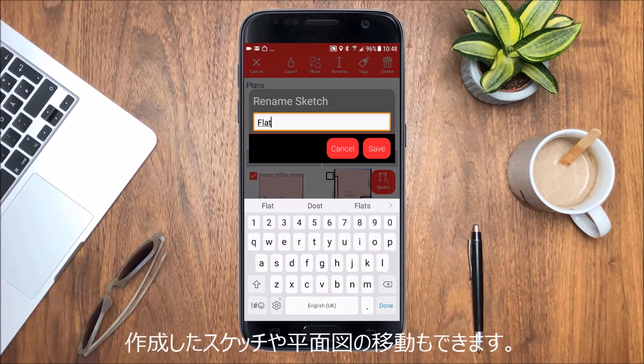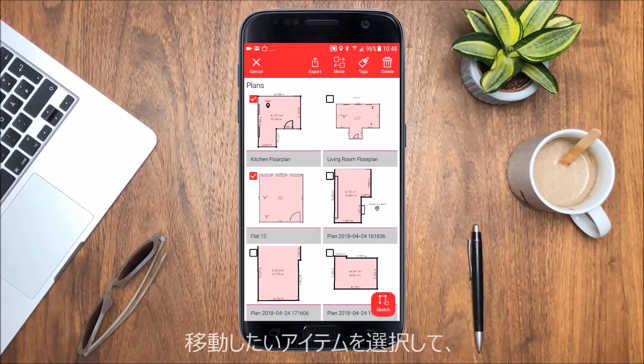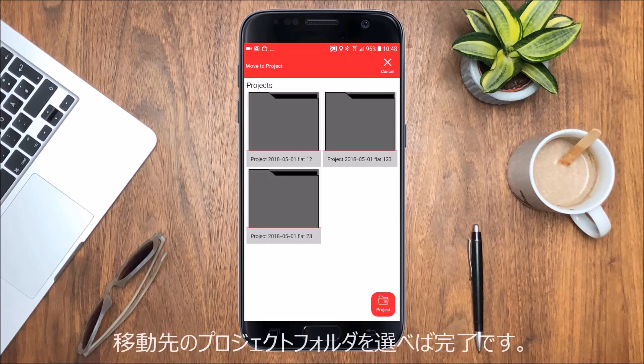To organize your data you can move any sketch or plan to a project. Just select one or multiple items, tap Move and select your target project folder.